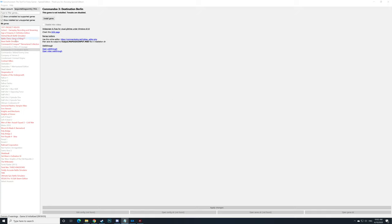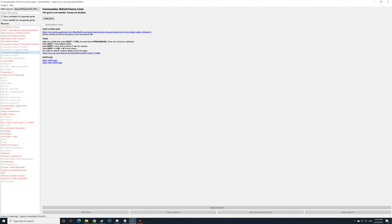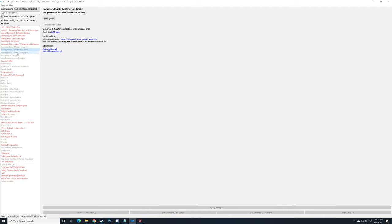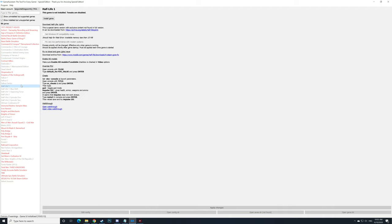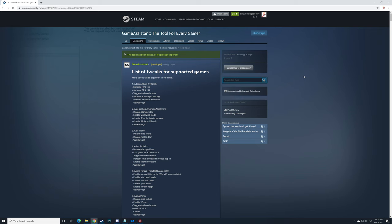On the left side you can see a few games that I have which are supported by this software, shown in grey. For example, the Commander series is supported, Darksiders as well, Half-Life, Fallout, and there is a list of games as well.